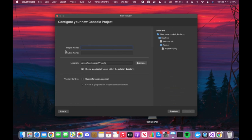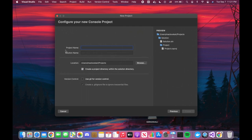Here we have project name and solution name. What is the solution name? In C#, we have solutions — that will be your dependencies. We'll talk about that in depth in the .NET lessons. For now, just set the project name — for example, 'TestProject' — and write it in the solution name as well. Then let's start.